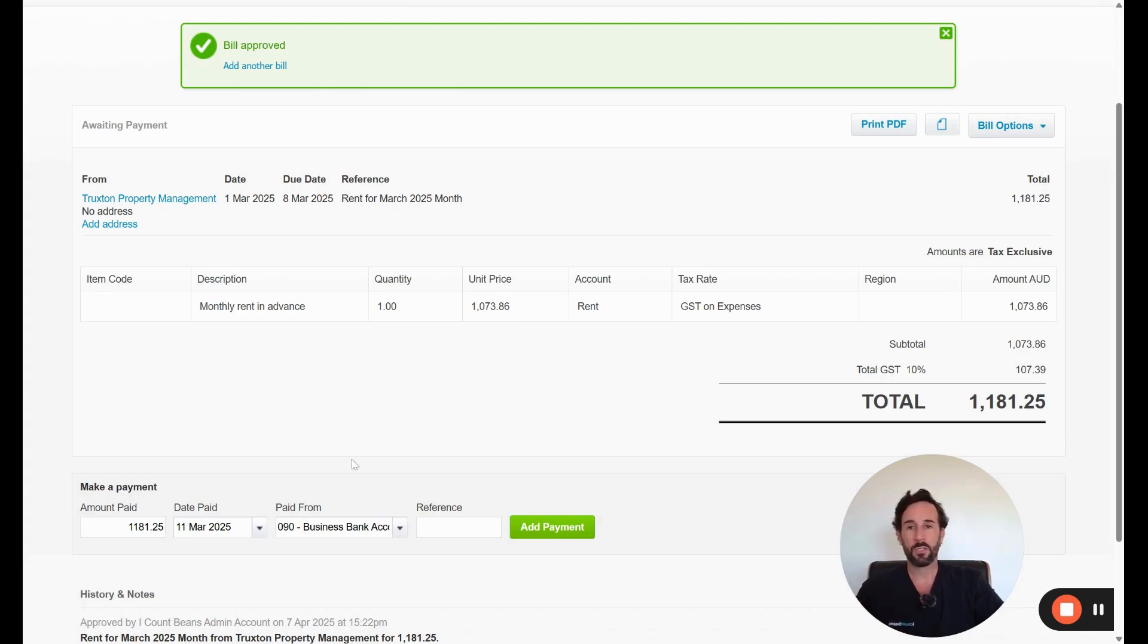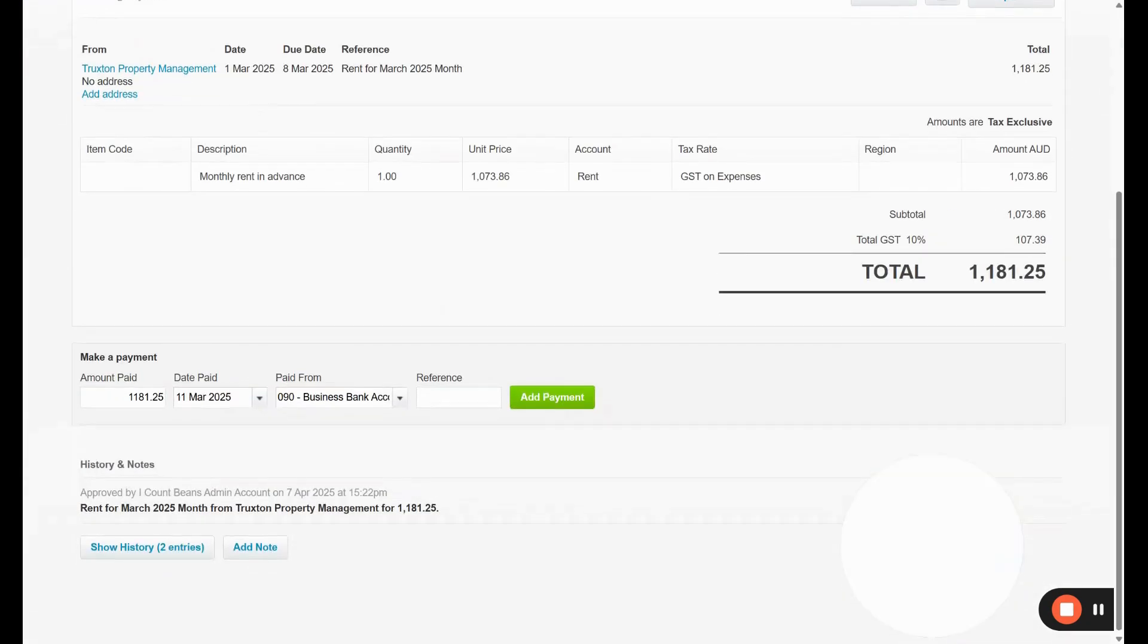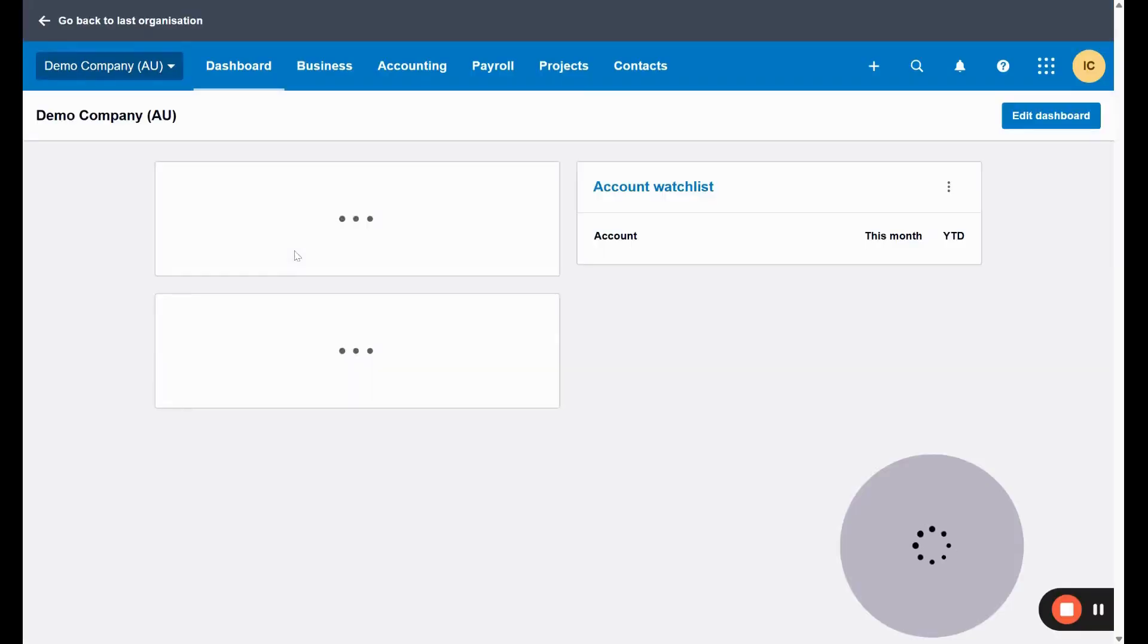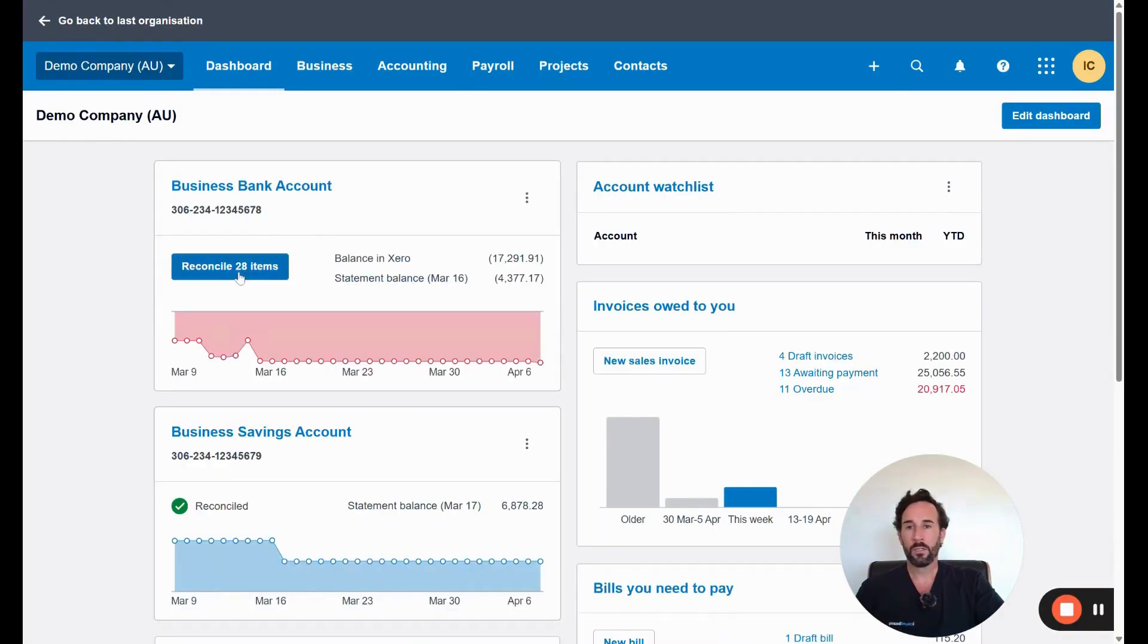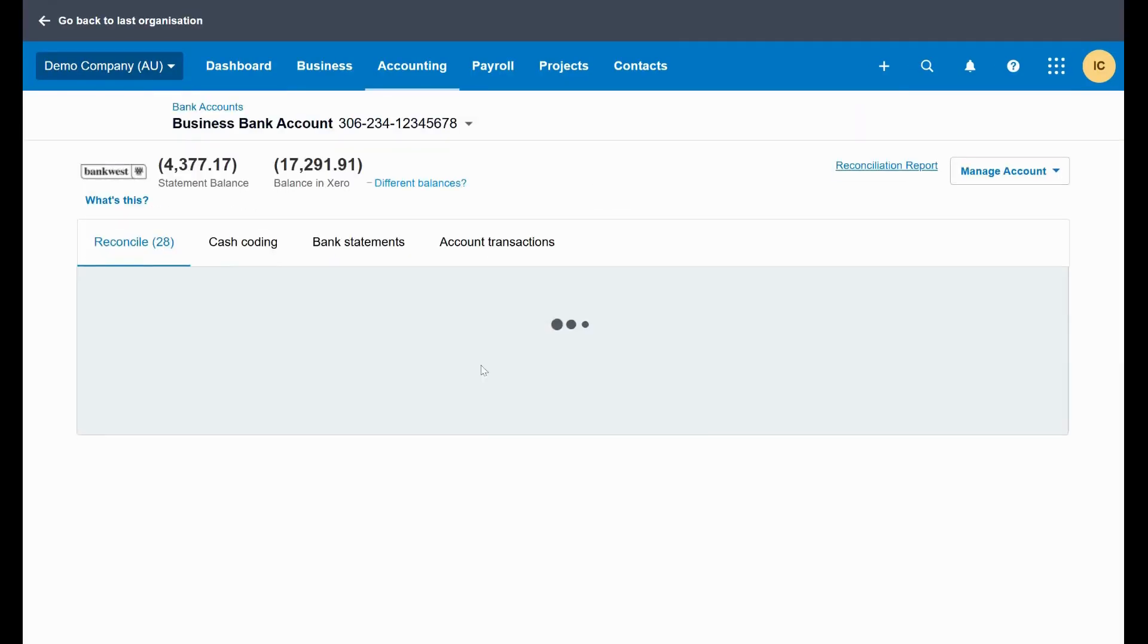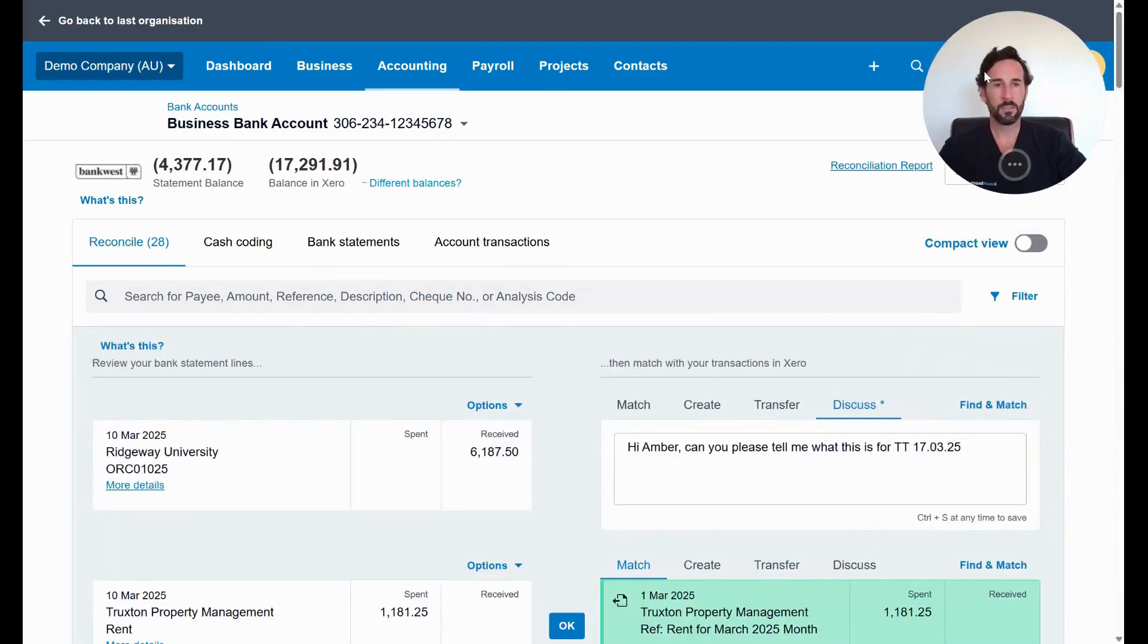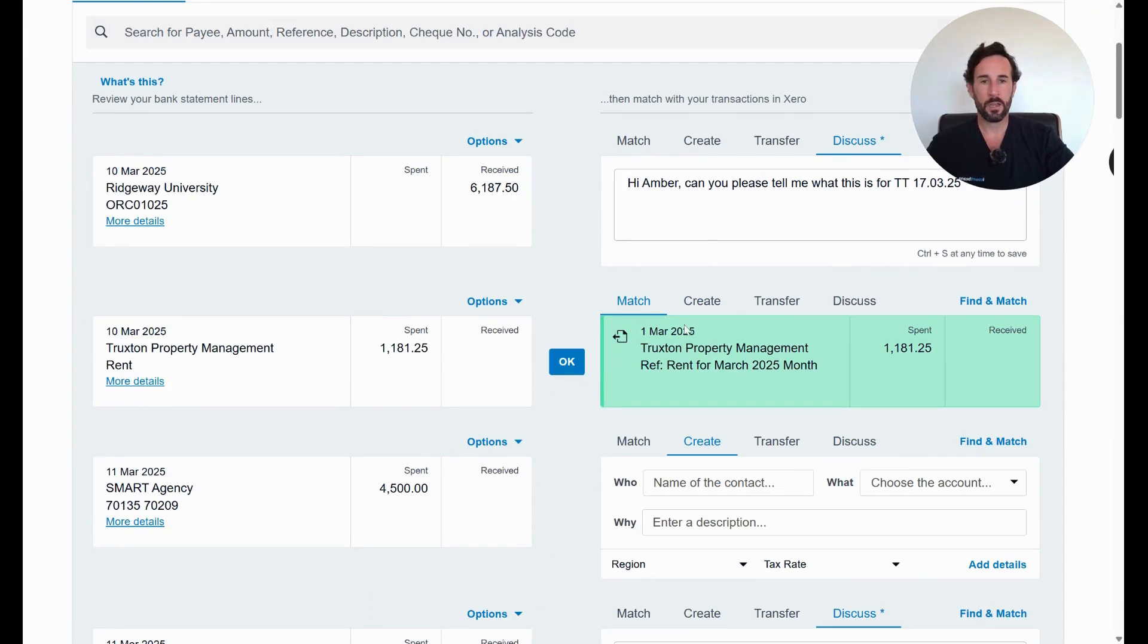So what I'm going to do now, I'm not going to apply this payment here. But instead, I'm just going to go into the dashboard. And I'm going to go to reconcile 28 items. And then what you're going to see here is this is our invoice here.